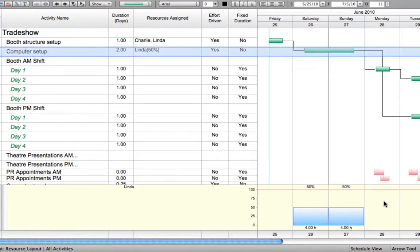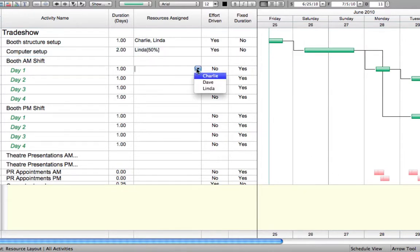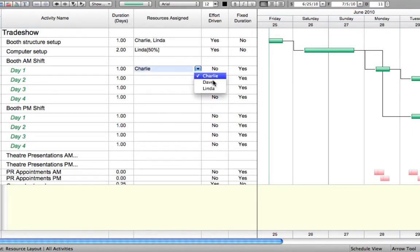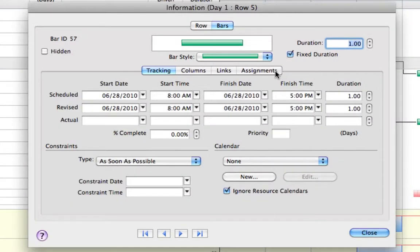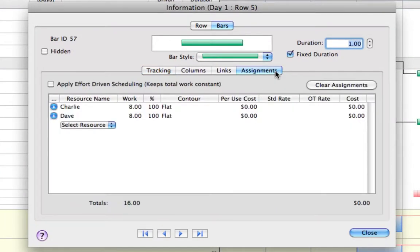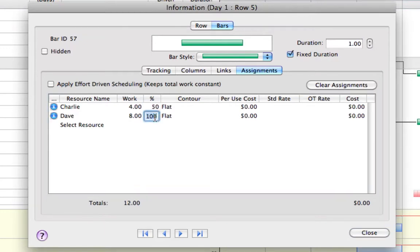For tasks with fixed durations, adding more resources will not affect the length of time needed to complete the task. Reducing the resource's effort by half does not recalculate the length of time to complete the task either. The task's duration remains constant.